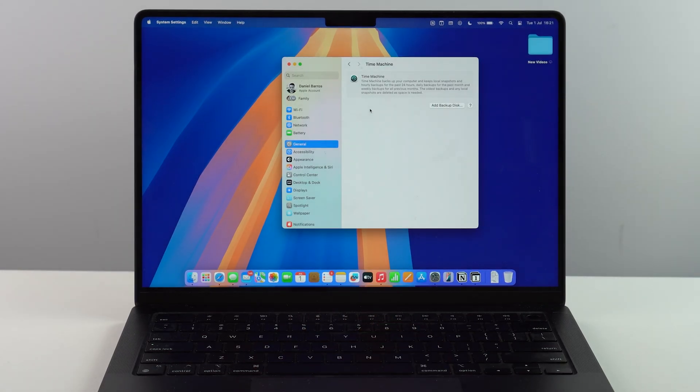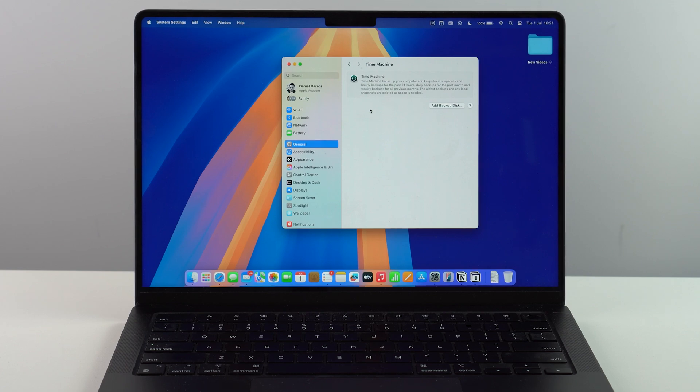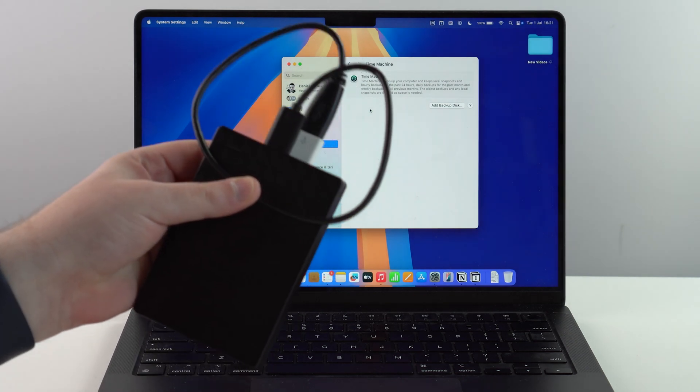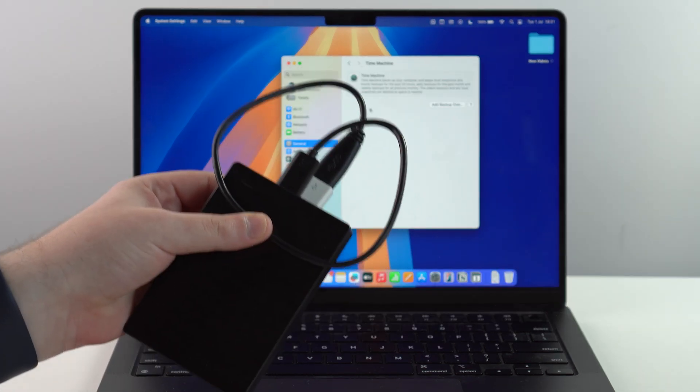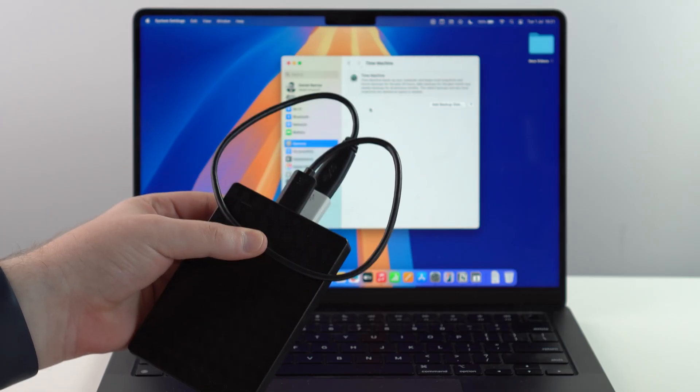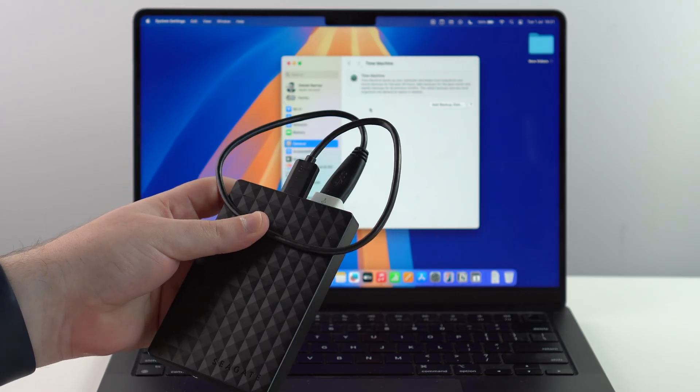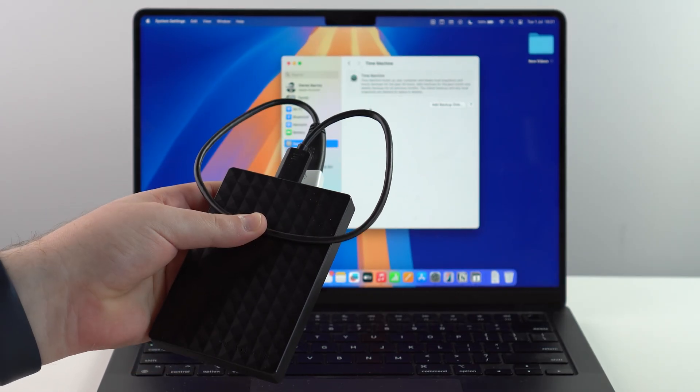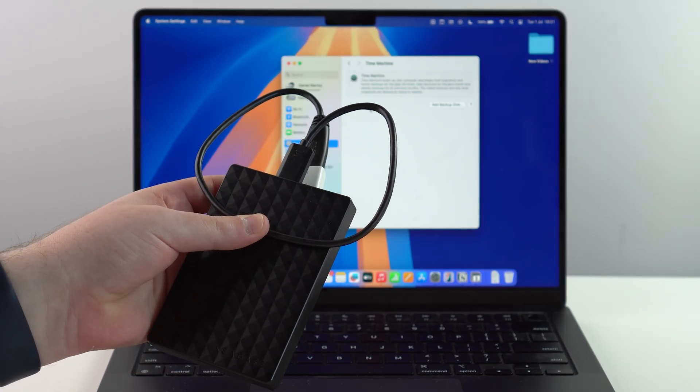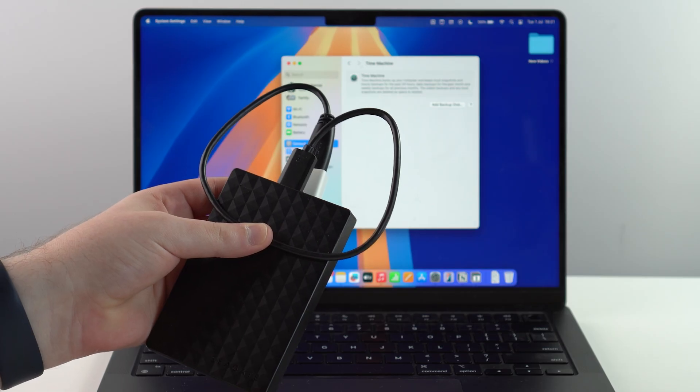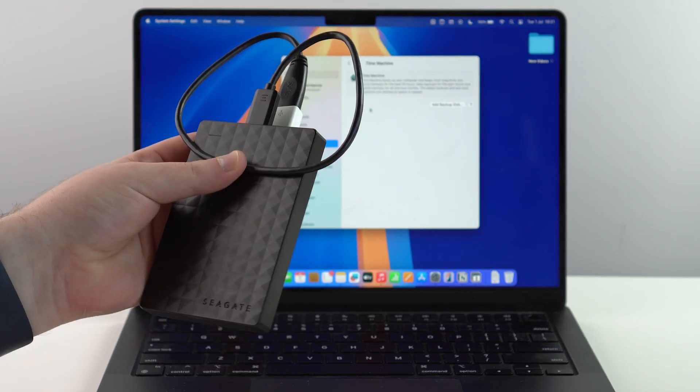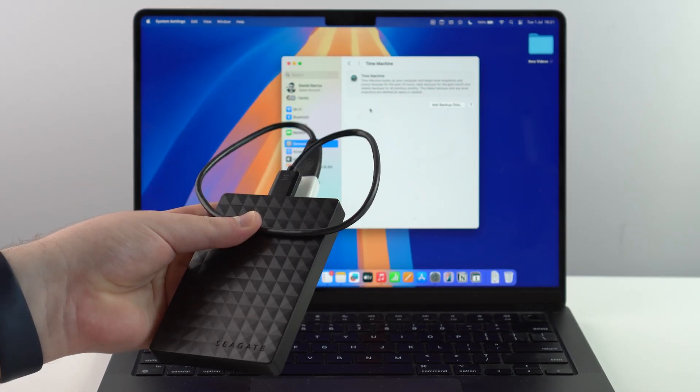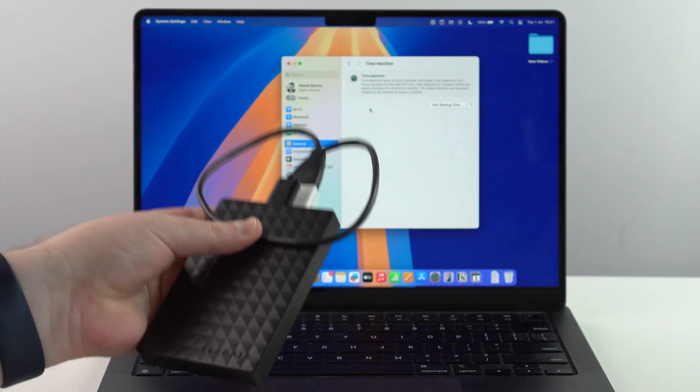Let's start with the process itself. And the thing about Time Machine is you will need an external storage. That's the only way to use Time Machine. So you can use a hard drive like I'm using, you can use an SSD, a USB drive, anything.